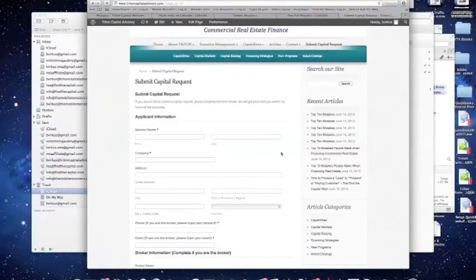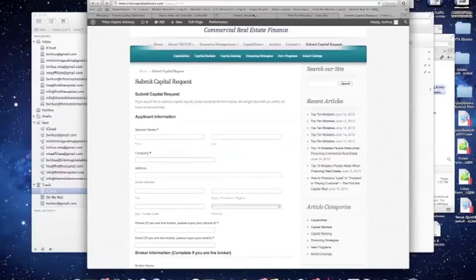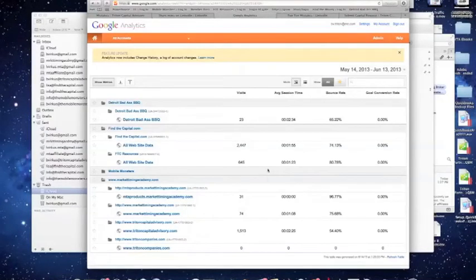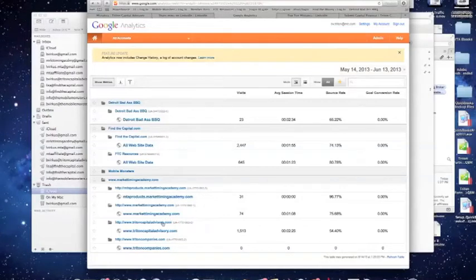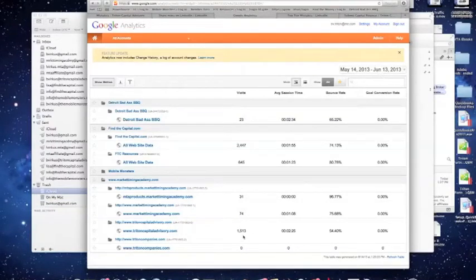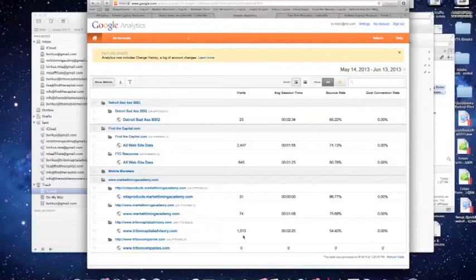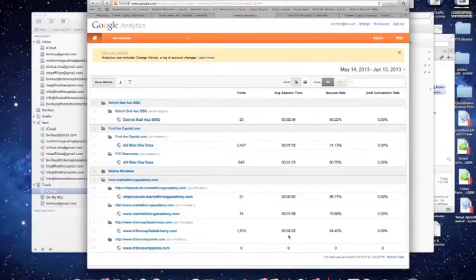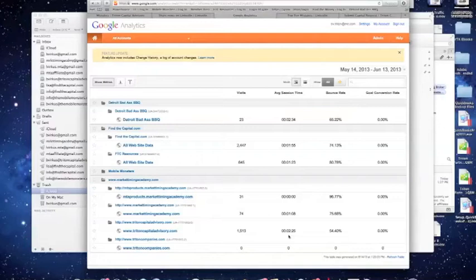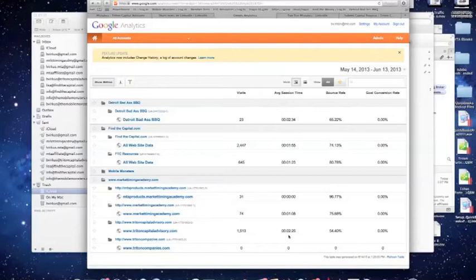So, at this stage, let's just take a quick look at how effective this has been. So, if I go to Google Analytics, we track all of the productivity of our websites. And if you look at Triton Capital Advisory, which is the website we're just talking about, for the last 30 days, May 14, 2013 through June 13, 2013, 1,513 people have visited our site. Most importantly, they've spent an average of 2 minutes and 25 seconds at our site. That's really good. That means people are coming to your site and they're exploring it. They're looking at what you do. They're learning about your services. They're not just hitting the site and leaving. And so, it's been very productive for us.